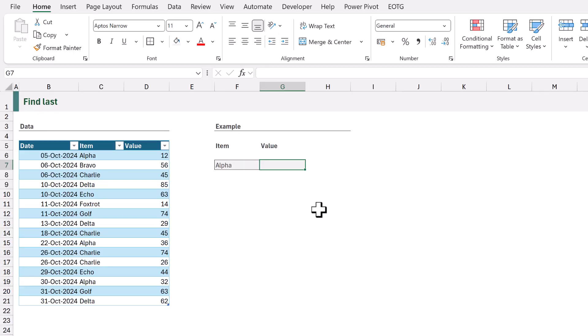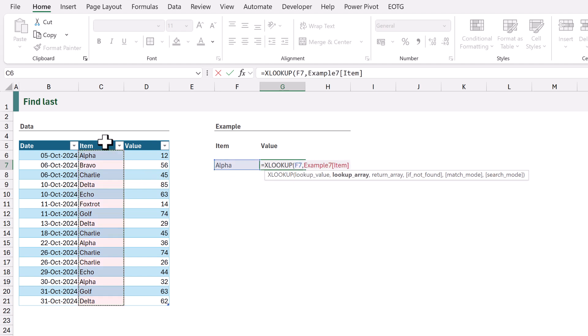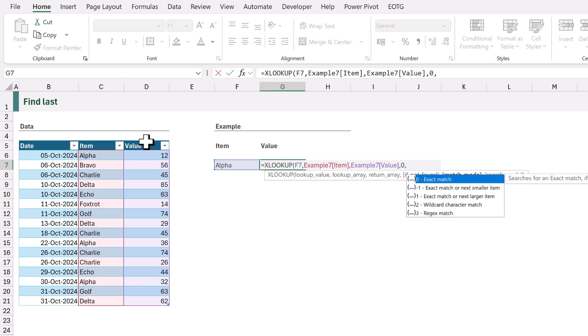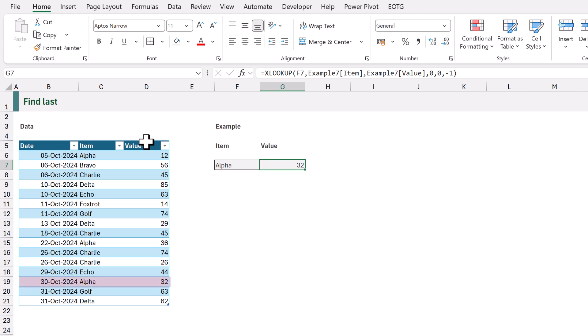By default XLOOKUP searches first to last and returns the first item it finds, but it can also search last to first. In this example we want to look up alpha but return the last occurrence. I'll type equals XLOOKUP. The lookup value is the value in cell F7, looked up from the item column, returning the value column. If not found returns zero, match mode is zero for exact match. We then get to the search mode argument — we can search first to last, last to first, or use a binary search if the table is sorted. Here we want last to first, so I'll enter minus one. When we calculate, it returns 32, which is the last instance of alpha.